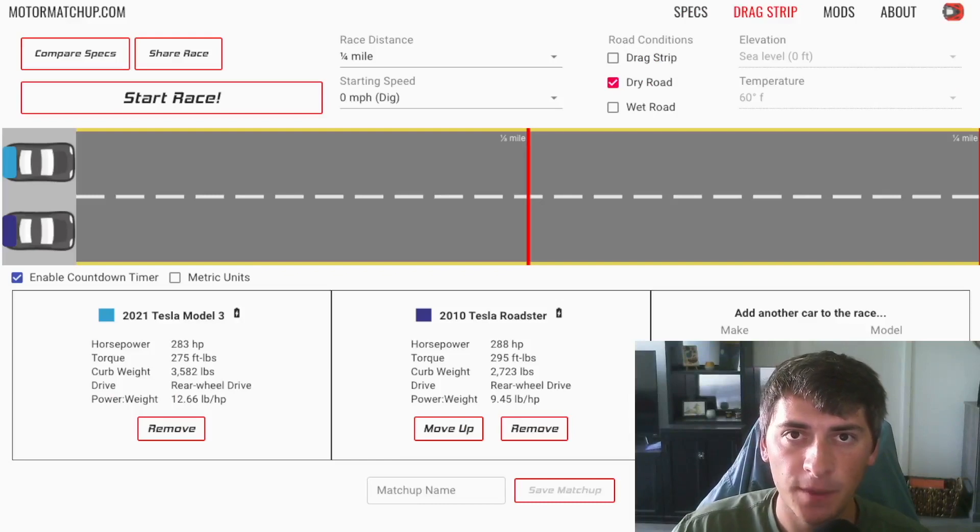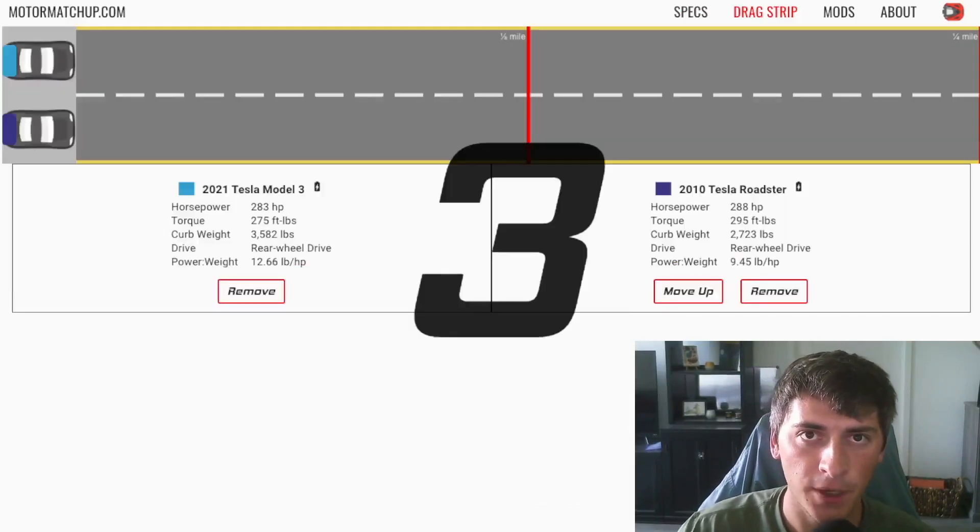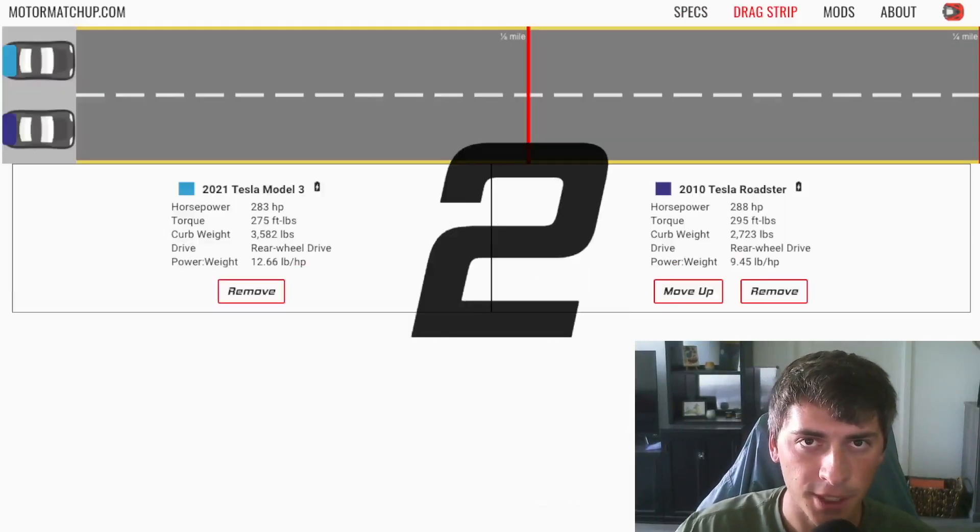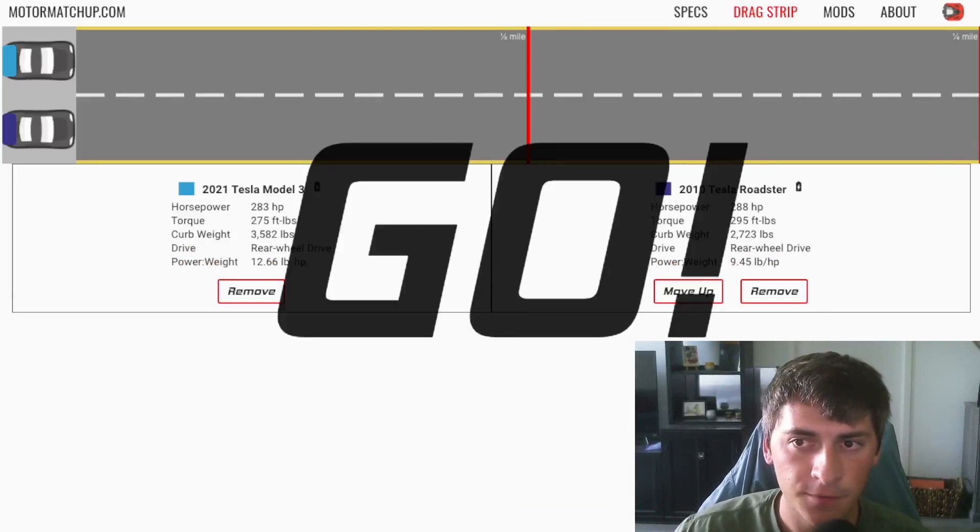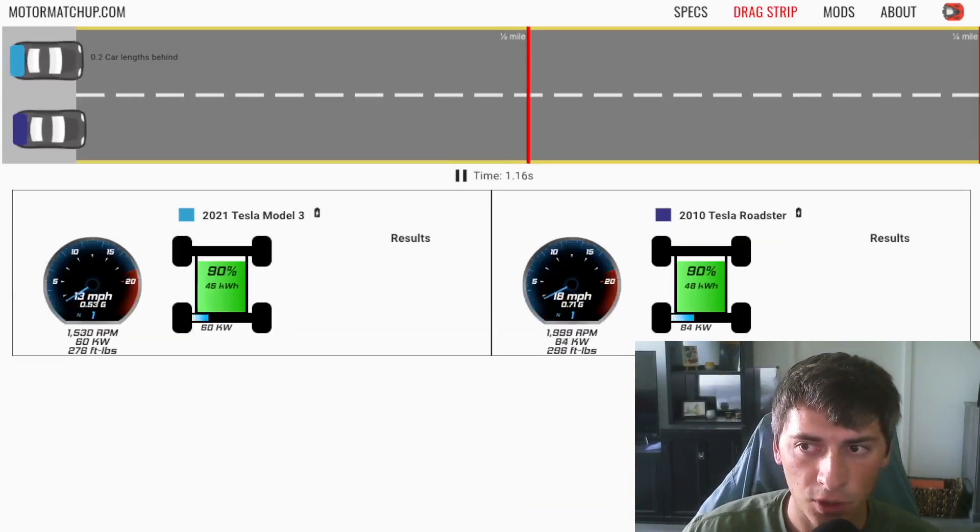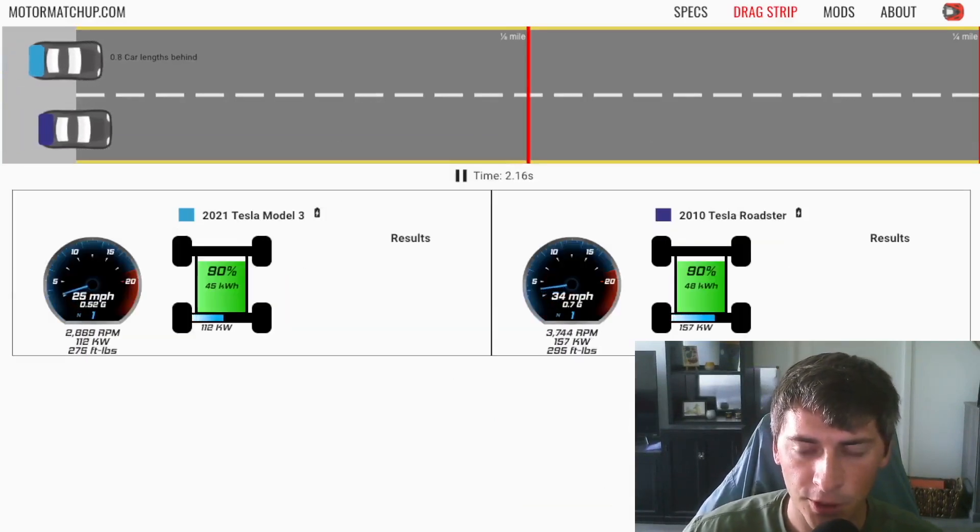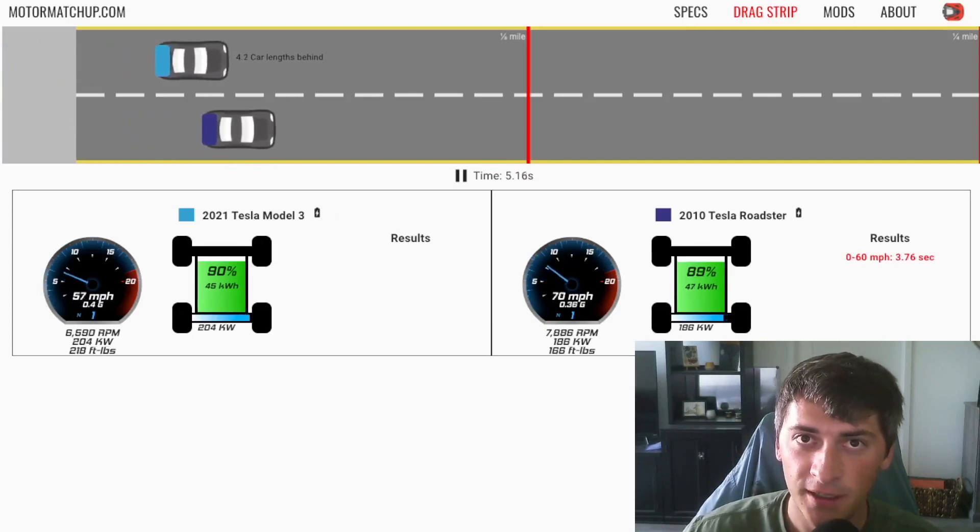So we set up our simulated drag race. We have the Roadster on the bottom, Model 3 on the top. And this will be the first comparison we do just to show a sort of benchmark for the Roadster. It's still a really fast car.